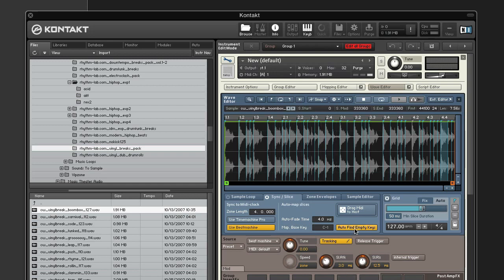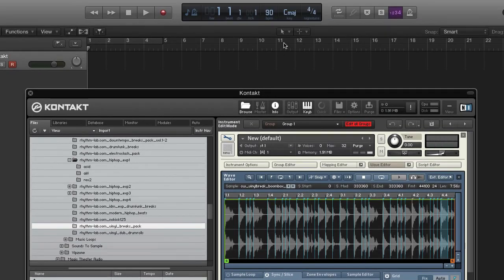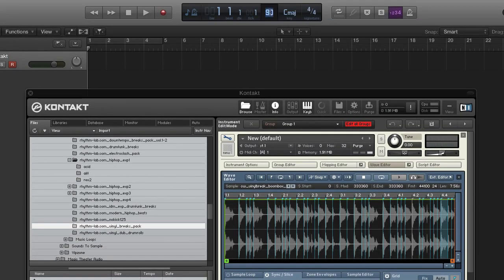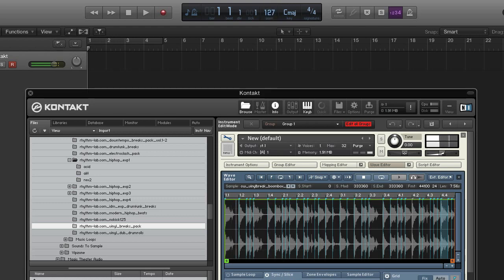Okay, so the original loop was 127 beats per minute and my current tempo in Logic is 90. I'll change it back to 127 so you can hear the change for yourself. Okay, so that's the original playback speed.